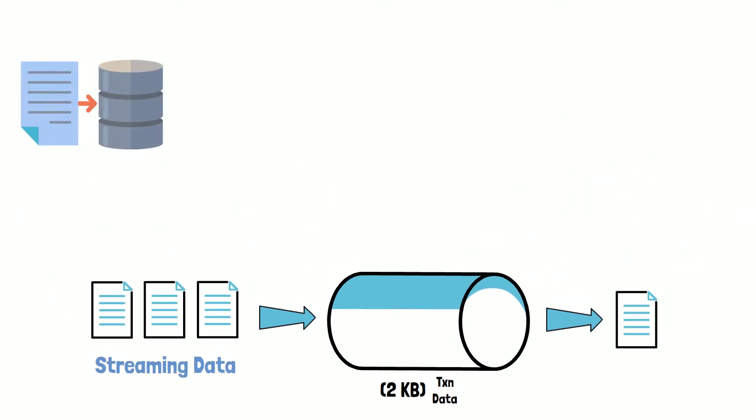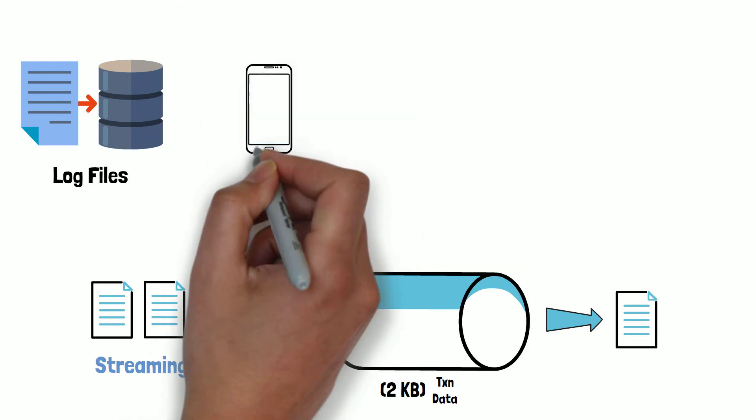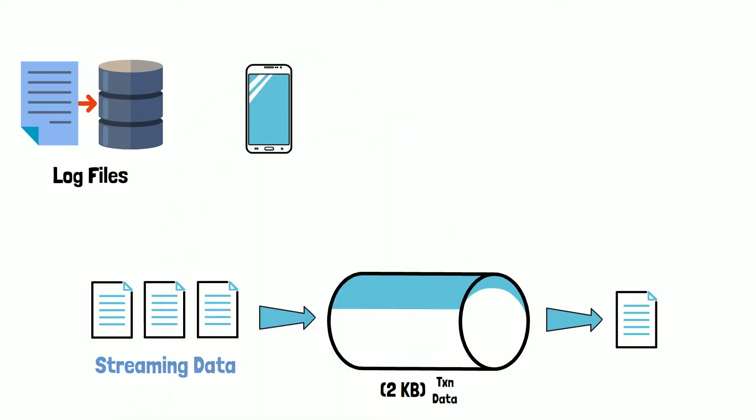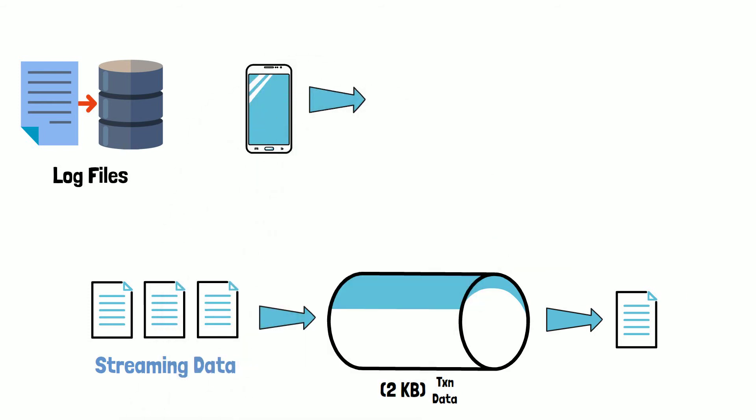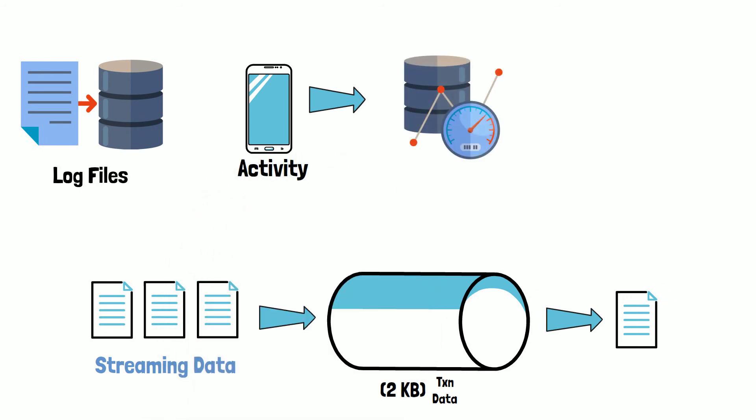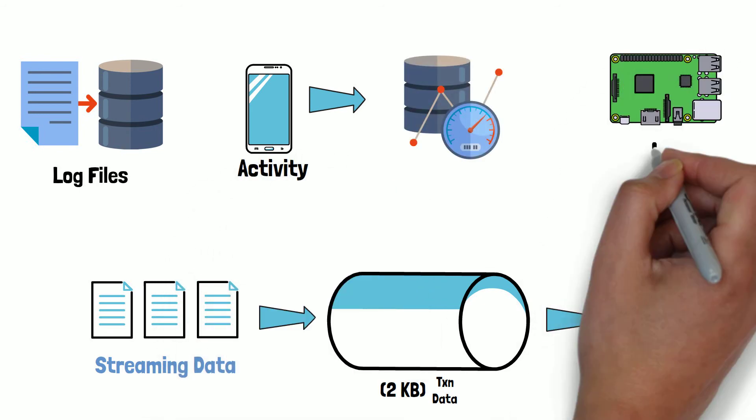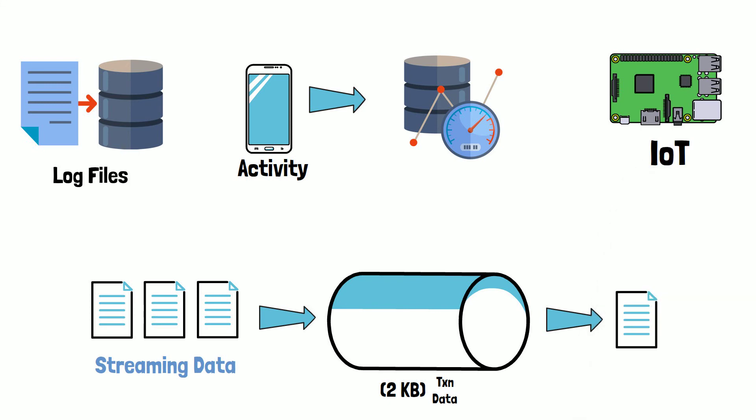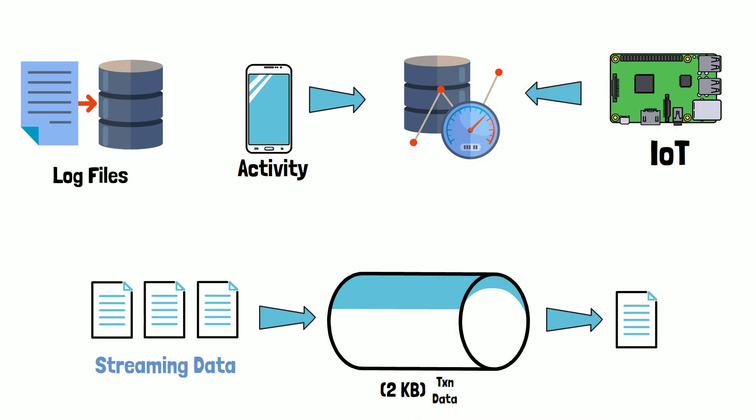Some other examples of streaming data include log files generated by various systems sent to a centralized location for further processing and storage, gaming platform data constantly being collected on player's activity, or IoT devices continuously sending sensor readings for analysis and storage.